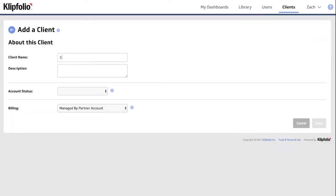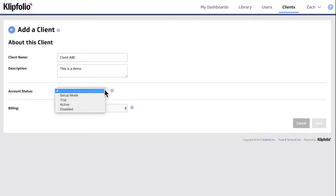You can set up a few different types of client accounts. Setup mode is for clients that are in development. Users will not be able to sign in when this mode is active and as such they won't impact your monthly fees.